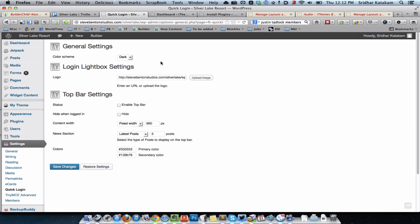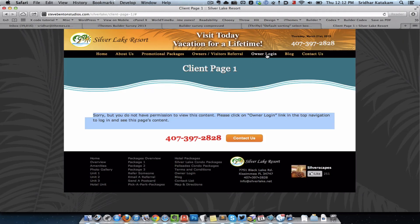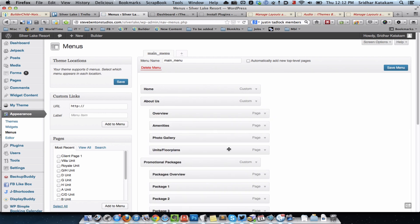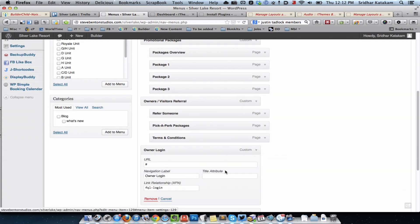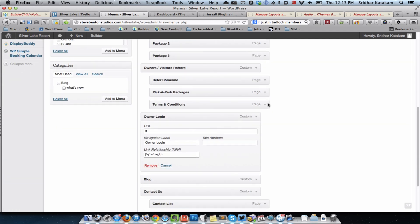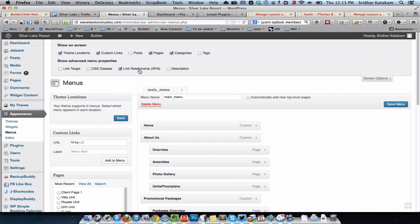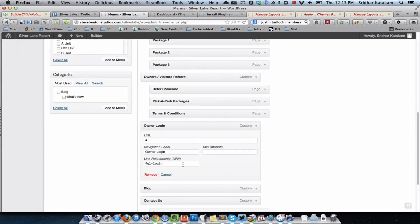The next thing is to ensure that when the user clicks on the owner login menu item, the login form appears in the lightbox. To do that, go to Appearance > Menus and edit that menu item. For the URL, just enter a hash (#). For the link relationship field, enter 'fql-login'. Note that by default this link relationship field will not appear — you need to go to Screen Options and tick 'Link Relationship', after which the field becomes available.